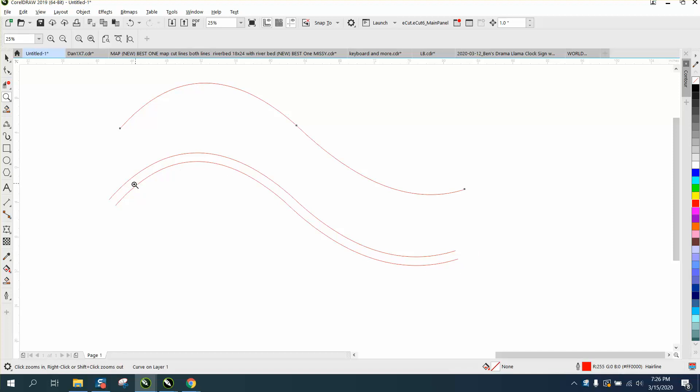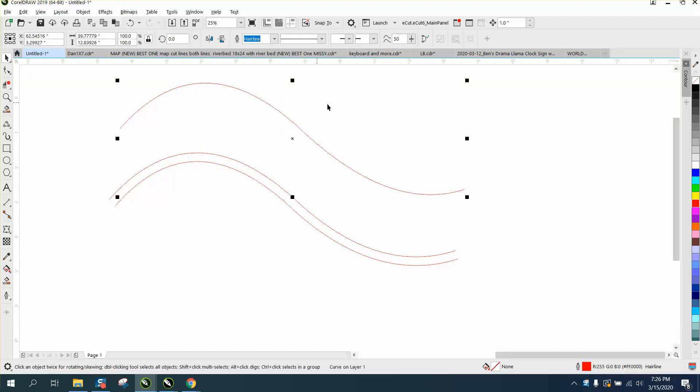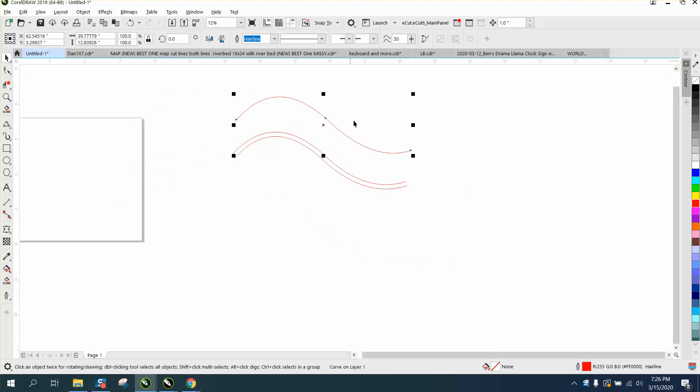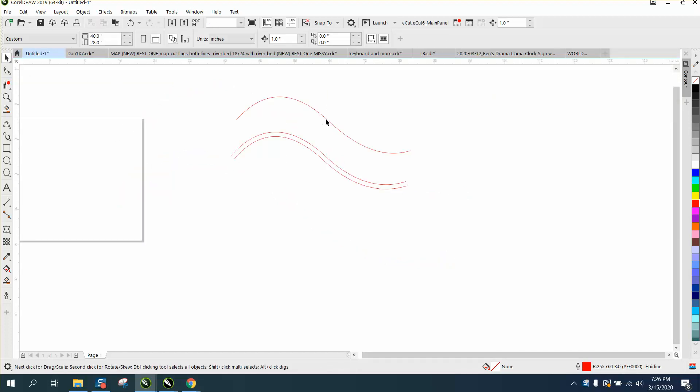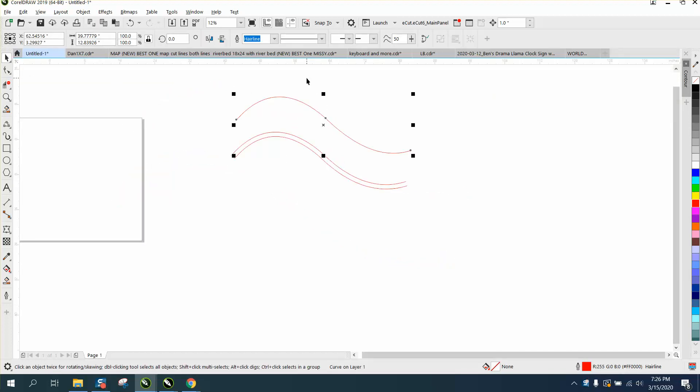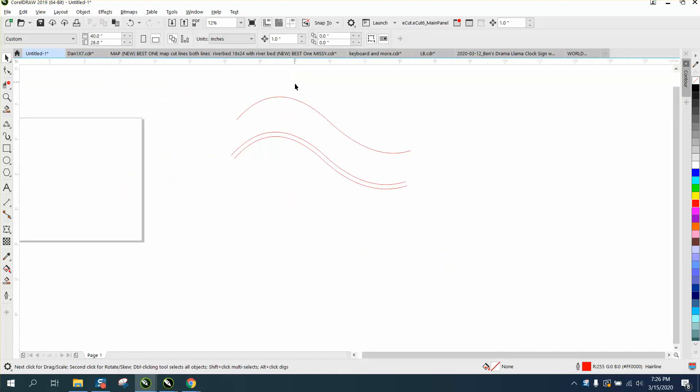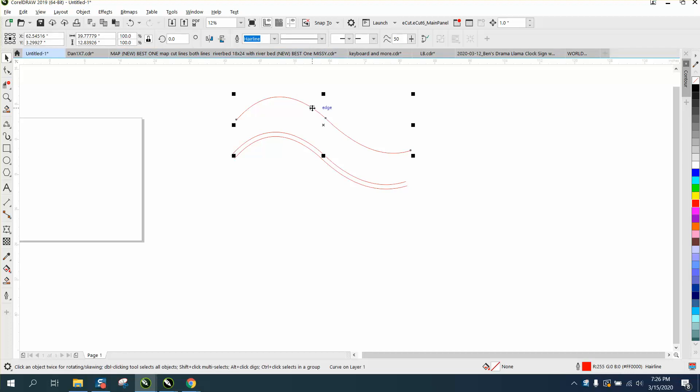He actually sent me this file. I've already changed it. Here's the line he sent me. So if you take this shape, and you want it one inch up from the next one, and you Control-D and make a duplicate and move it up,